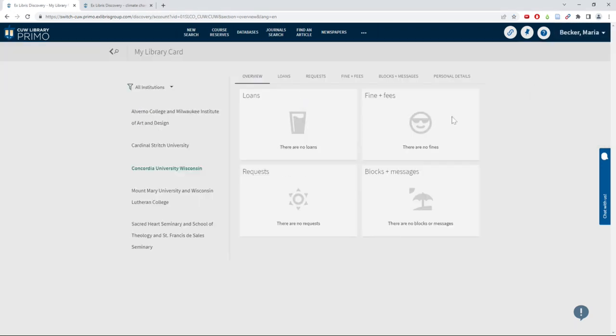This will show you what you have checked out, if you have any requests pending, or if you have any library fines.